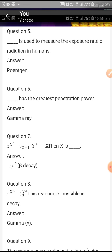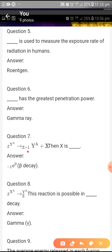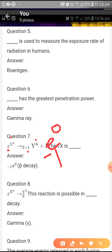In the nuclear reaction Z(X)A → Z+1(Y)A + X, the unknown X is identified as follows: Z+1 appears in the product but only Z in the reactant, so the charge difference is minus one. Mass number A is unchanged, so it is 0. Therefore X is minus-1-e-0, which means it is a beta decay — an electron.